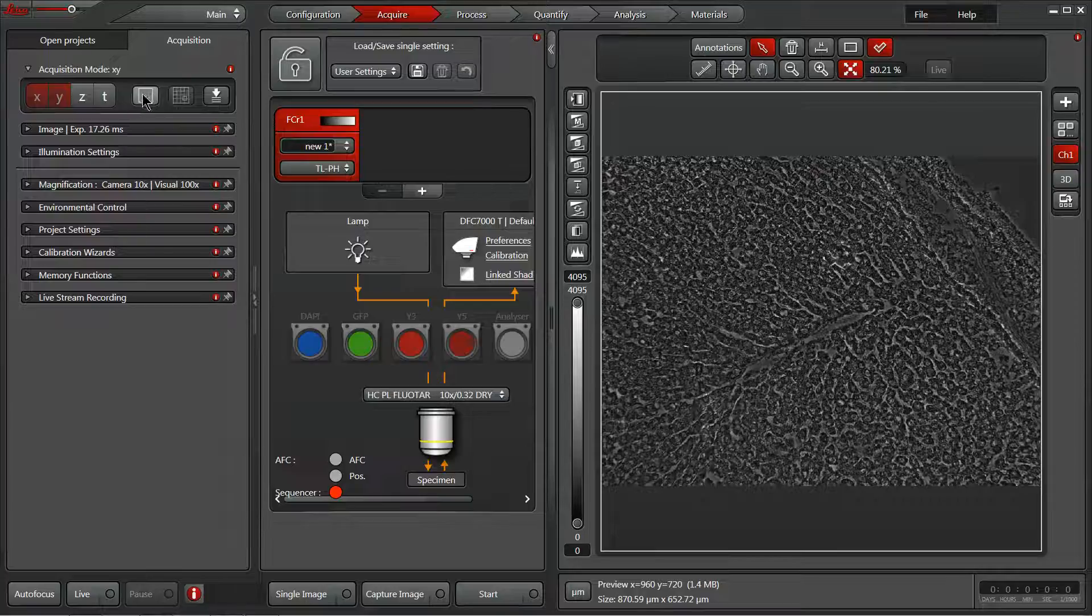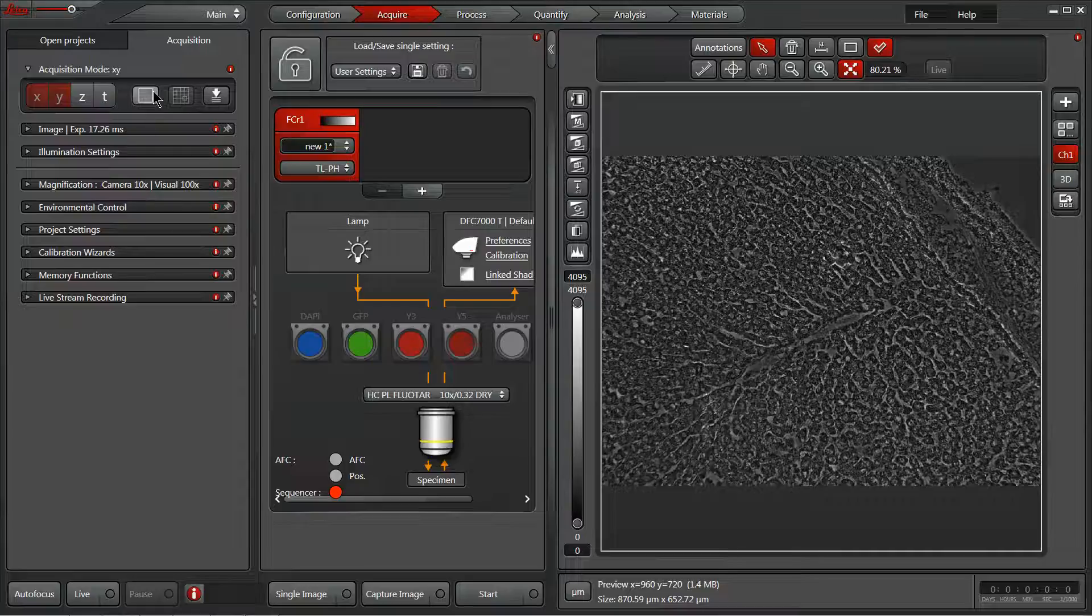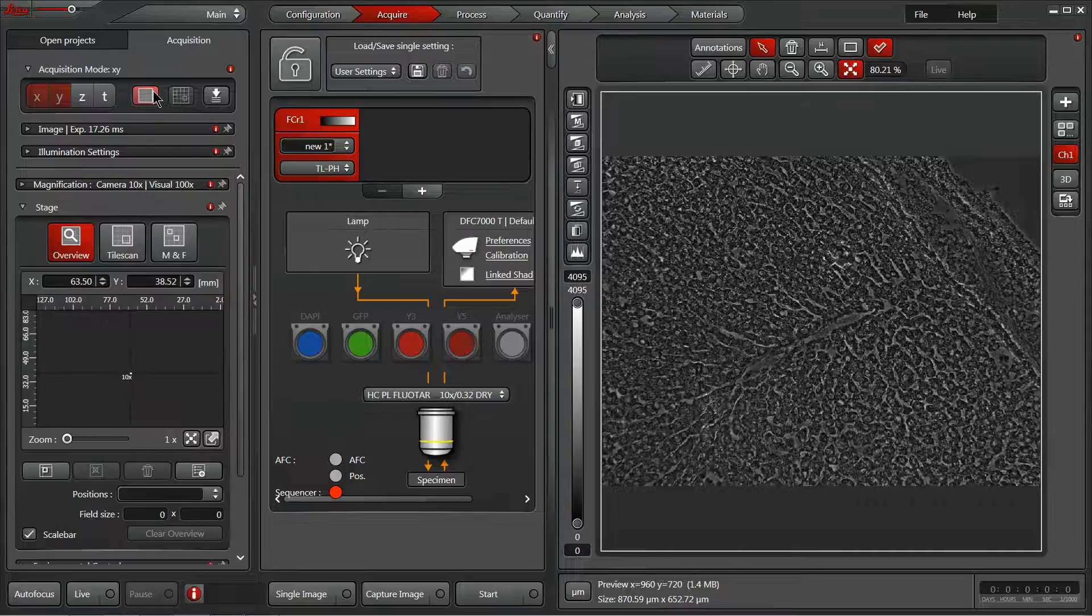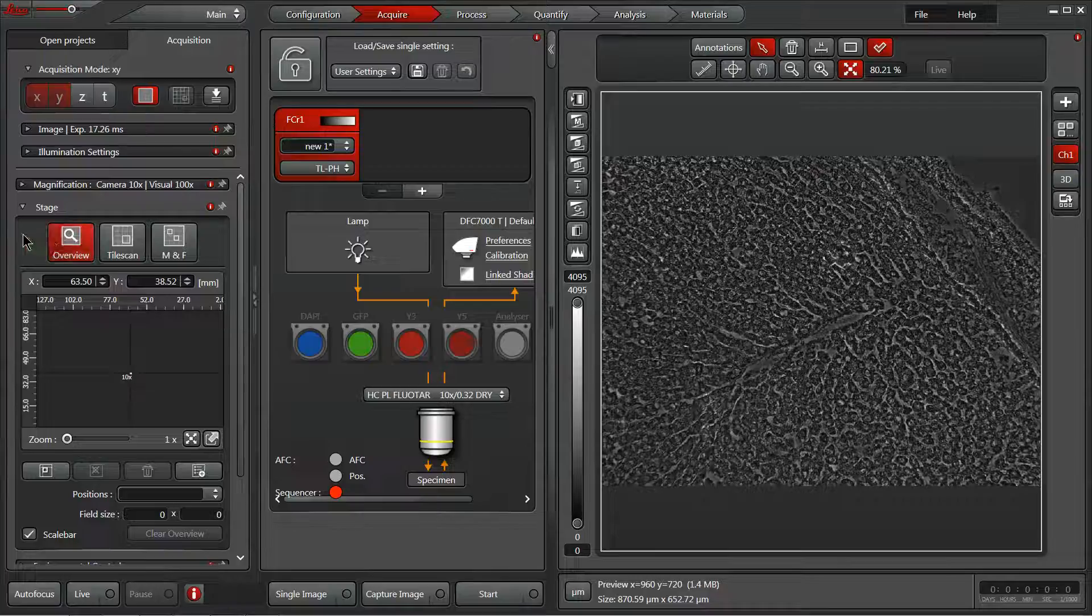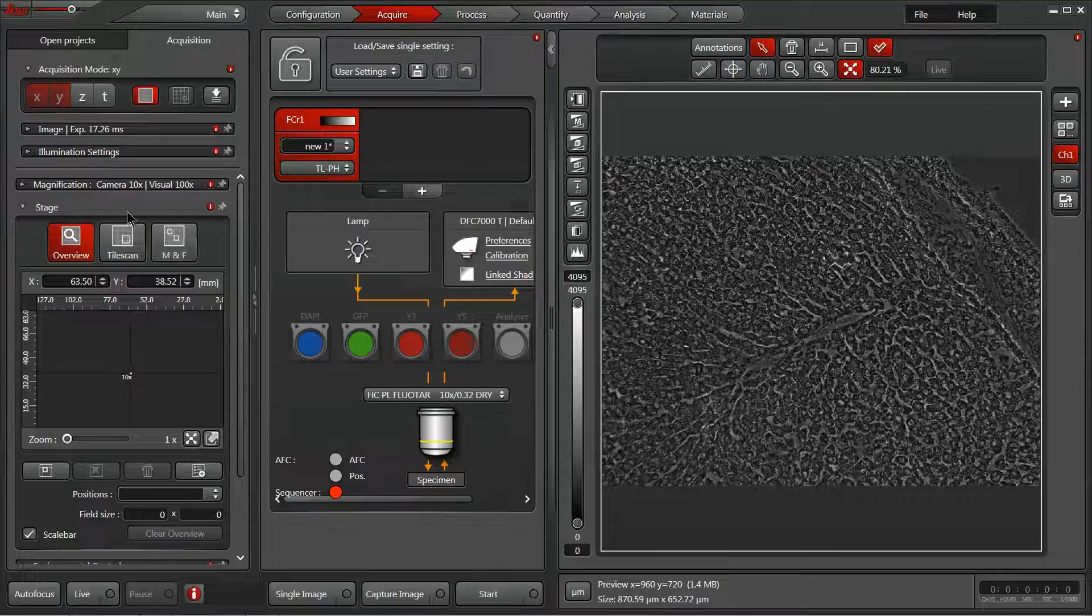So next to our T, we have a square with a grid inside of it. If we activate that, it will bring up our stage experiment dialog. We have an overview or tile scan or mark and find, each of which we'll go over in detail.